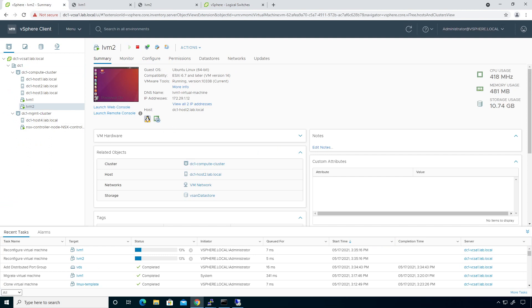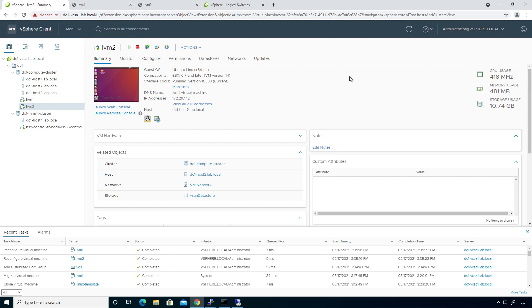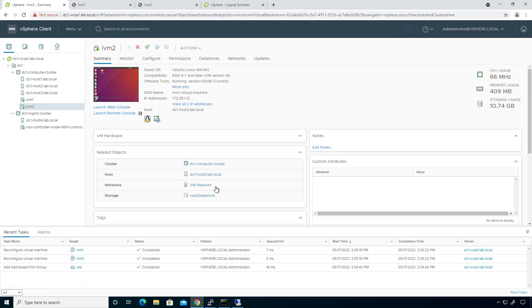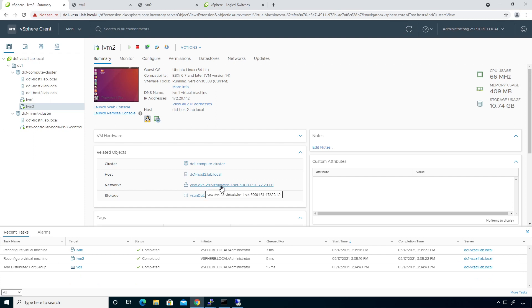I am a host two right here. So we're reconfiguring the VM. And what you're going to see is this will change to, if we go ahead and refresh this, the VM network now changes over to VXLAN wire distributed VS and virtual wire LS1 172 29 1.0.